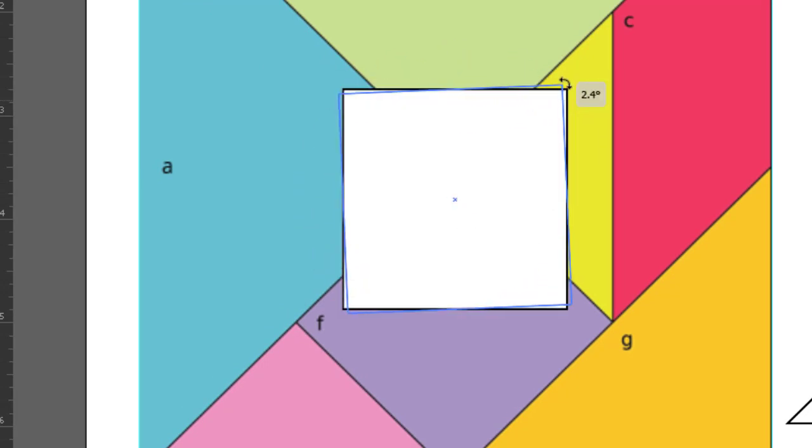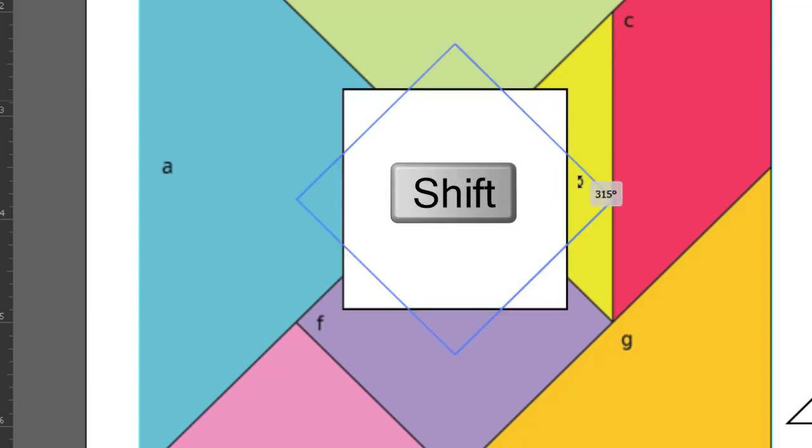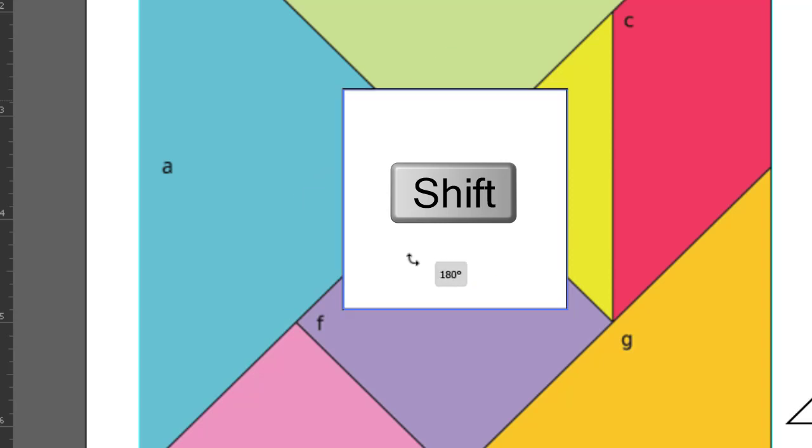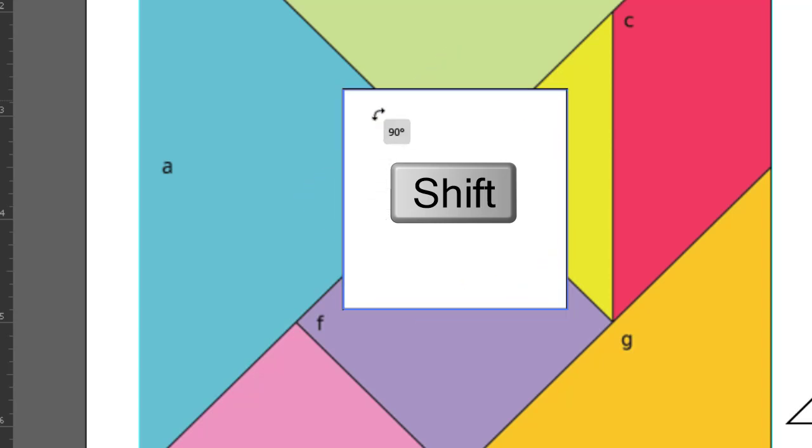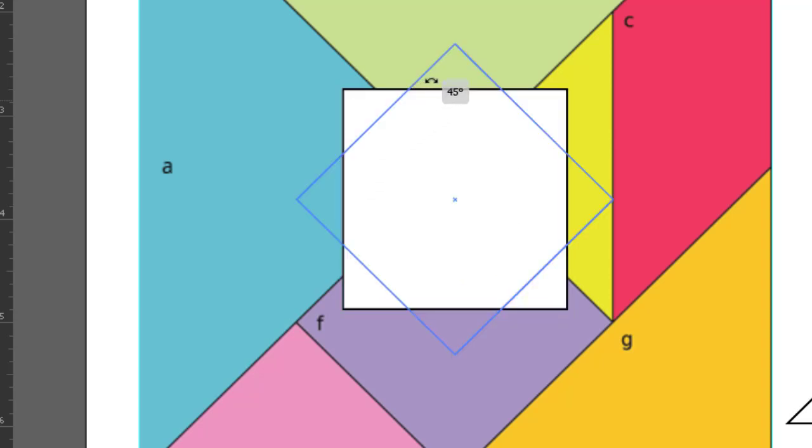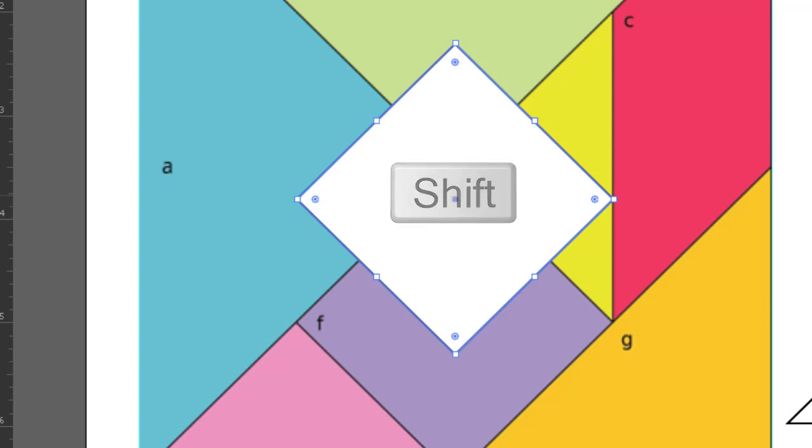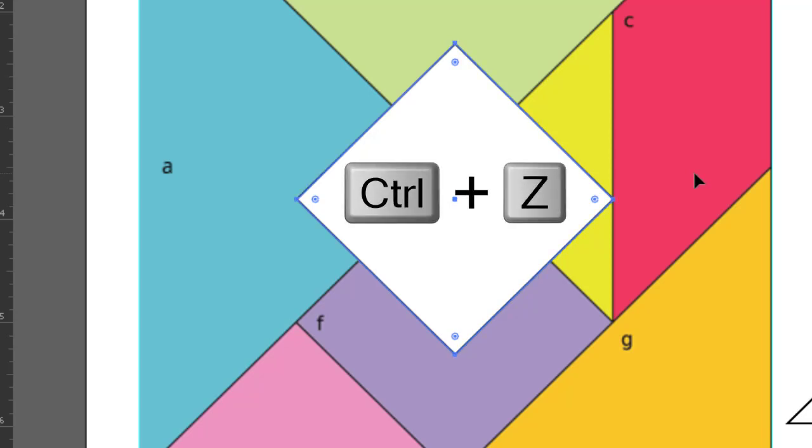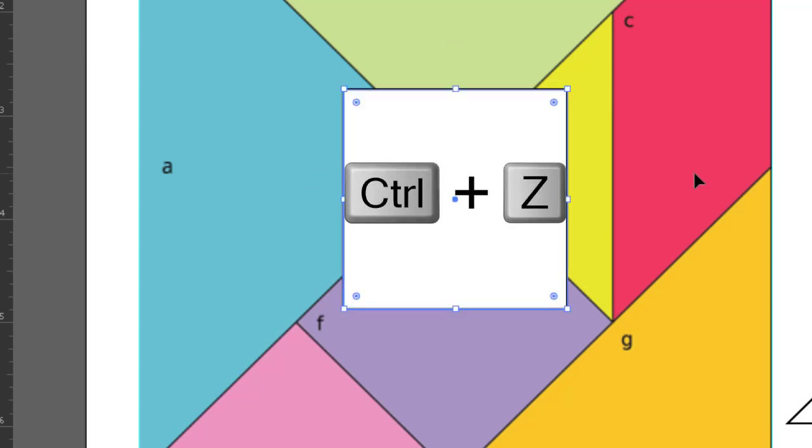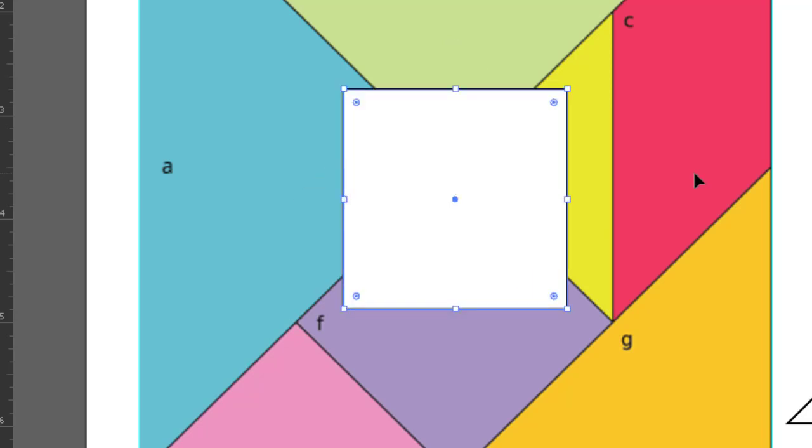Now, if you want to constrain the rotation to 45 degree angles, you hold down the Shift key while you click and rotate. When you let go, you will see it rotated to the correct position. And just so you know, the Shift key is often used to constrain any element. Now, if you didn't get it right, just click Edit, Undo, or Ctrl plus Z on your keyboard, which will undo your actions one step at a time.